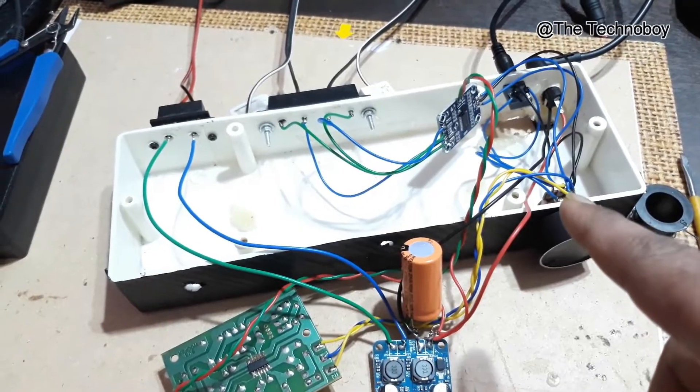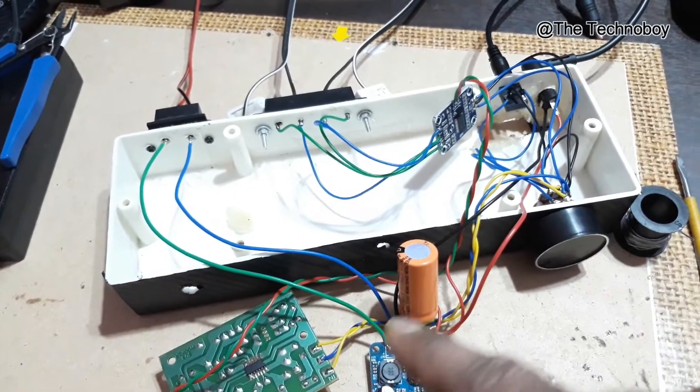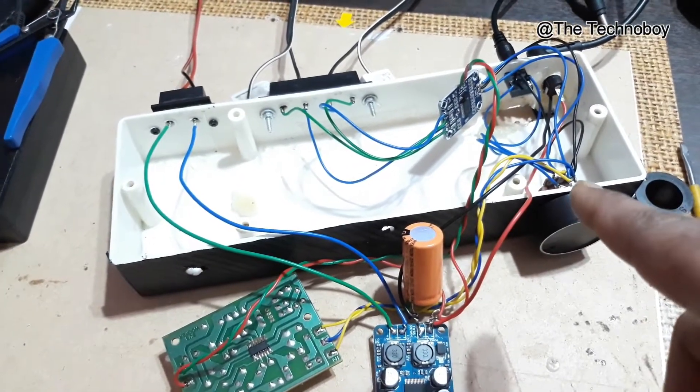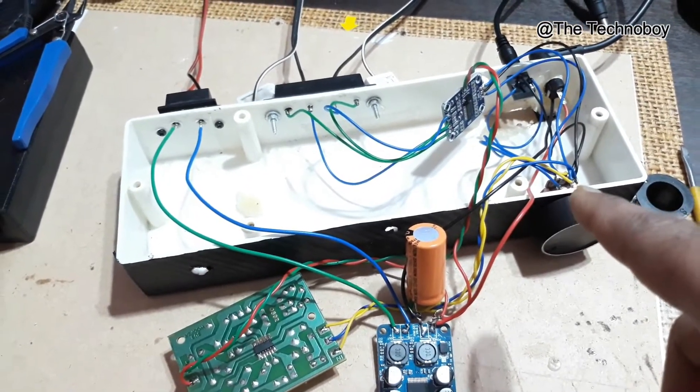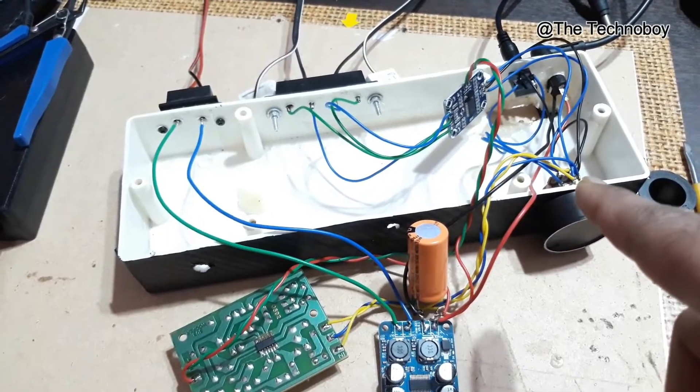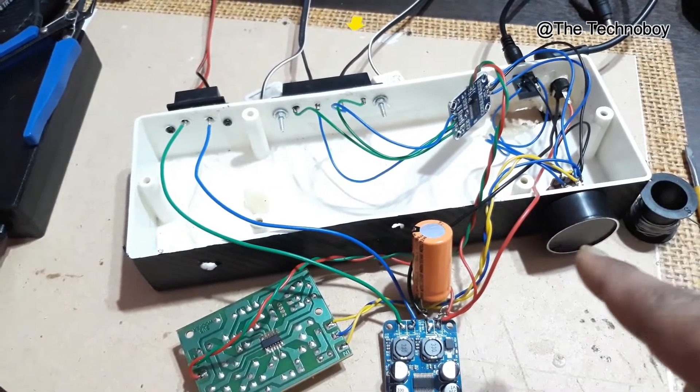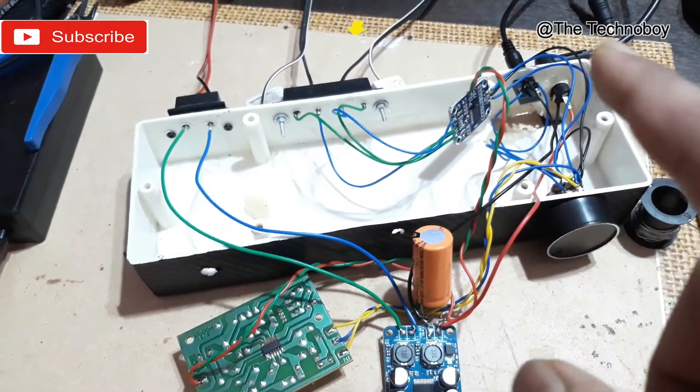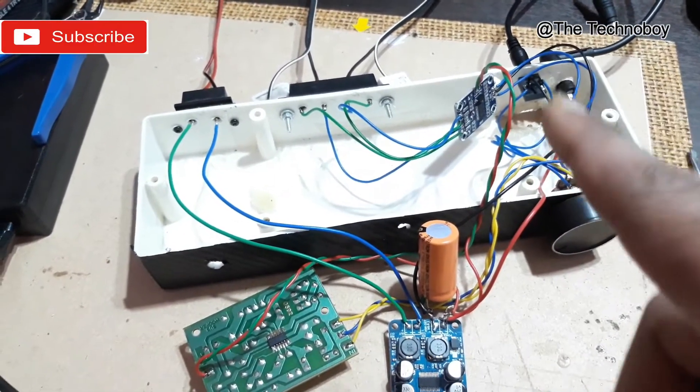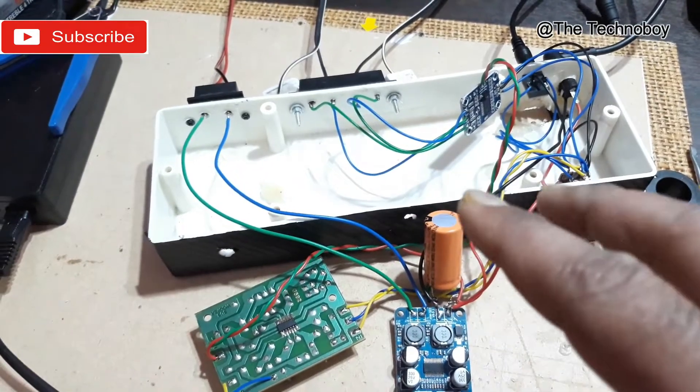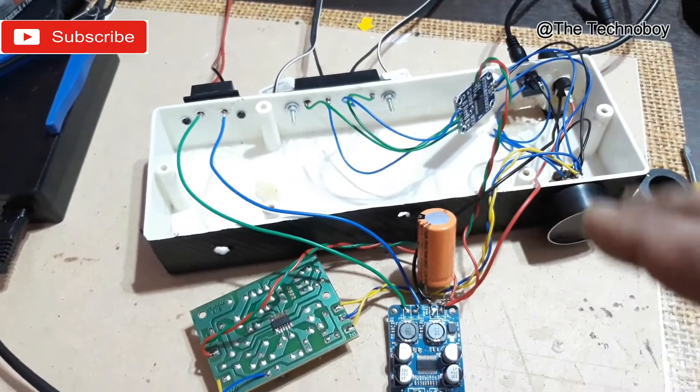But here in this case, I have connected the subwoofer filter from the main volume control. So when I increase this volume control, the channel and the bass are all going to increase at the same time.